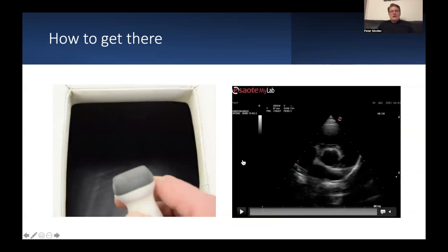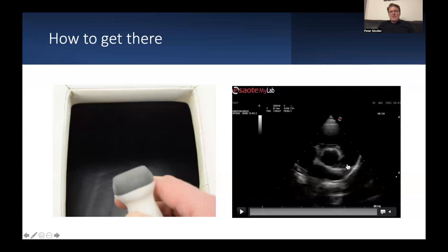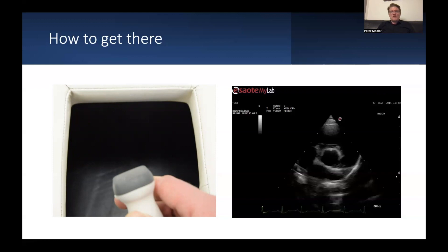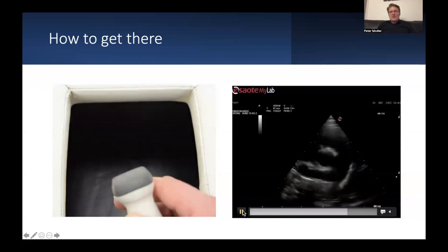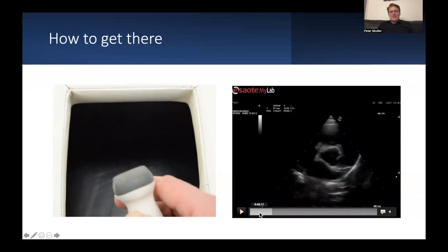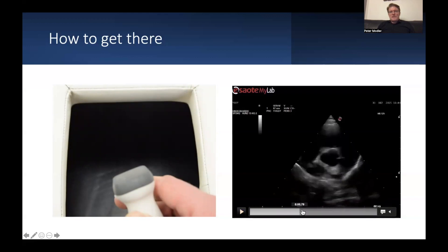At the beginning you get this short axis view. The aortic valve is in the middle, there's the left atrium here, this is the right atrium, this is the tricuspid valve, this is the right ventricle, and the pulmonic valve is down here. And as you slide your transducer towards the sternum and point towards the spine, you get the main pulmonary artery and its branches.